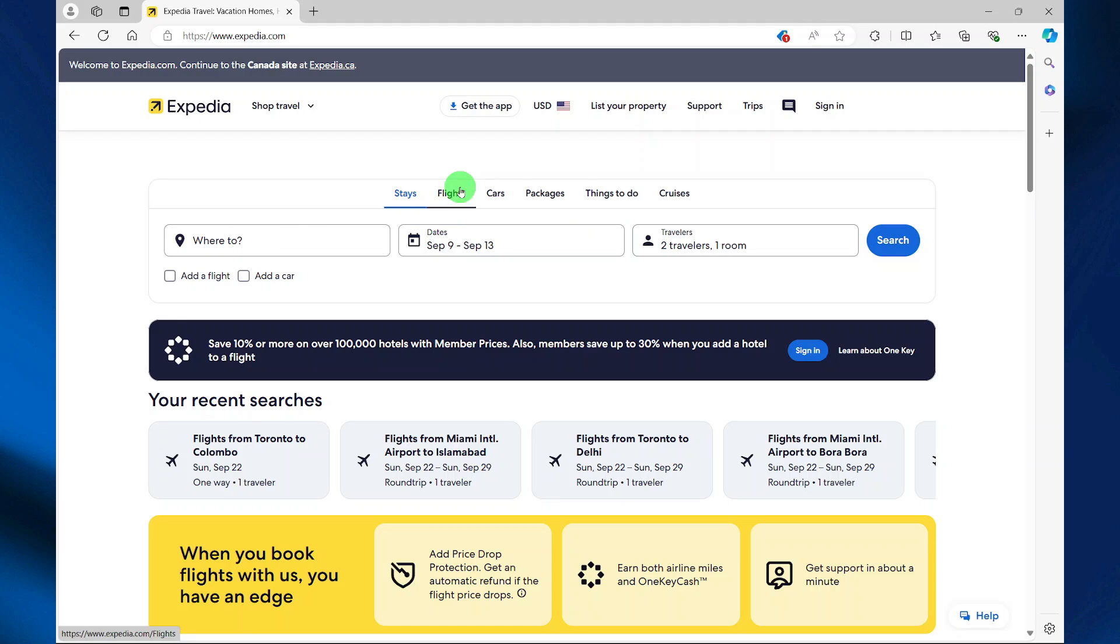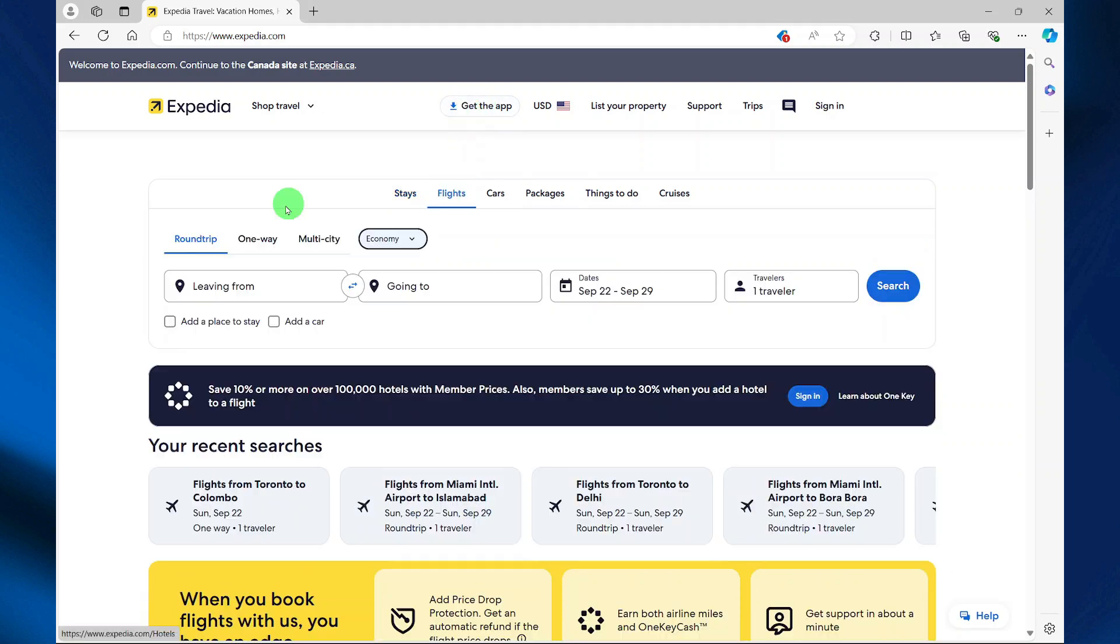There are many sites that are similar; the link is in the description of this video. Once you are on the website you can easily download the app, then you select flights and then you select your type of trip—would it be round trip, one way, or multi-city.